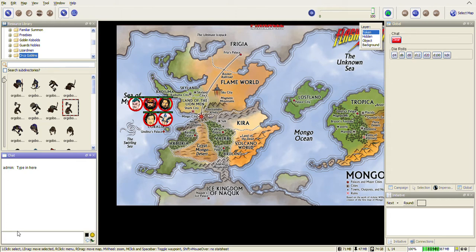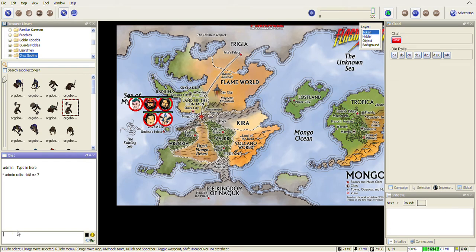If you want to do dice rolls over the internet, it's easy. You type /r, a space, and the dice type you want to roll. So 1d8 will give you a 1d8 roll.